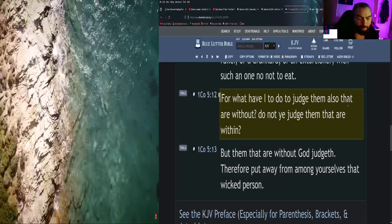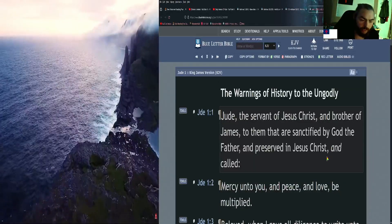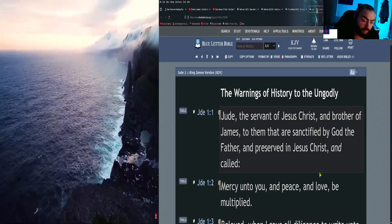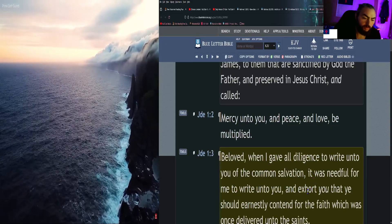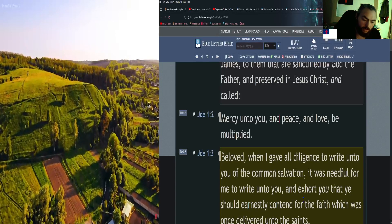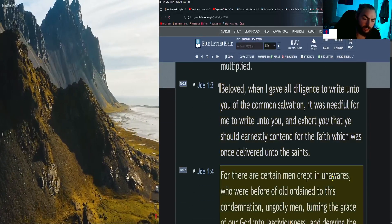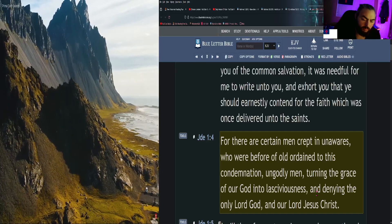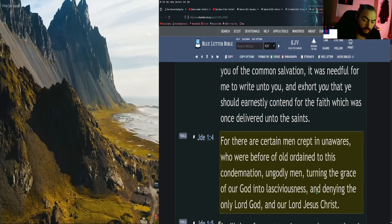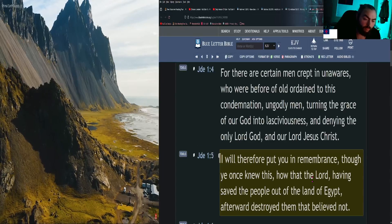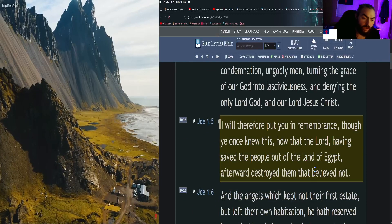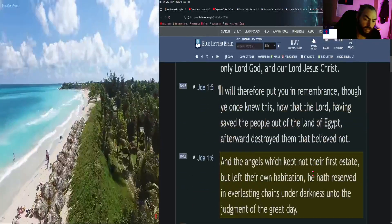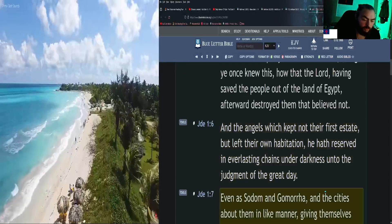Moving on to Jude. Jude, the servant of Jesus Christ and brother of James, to them that are sanctified by God the Father and preserved in Jesus Christ and called: Mercy unto you, and peace and love, be multiplied. Beloved, when I gave all diligence to write unto you of the common salvation, it was needful for me to write unto you and exhort you that ye should earnestly contend for the faith which was once delivered unto the saints. For there are certain men crept in unawares, who were before of old ordained to this condemnation, ungodly men, turning the grace of our God into lasciviousness and denying the only Lord God and our Lord Jesus Christ. I will therefore put you in remembrance, though ye once knew this, how that the Lord, having saved the people out of the land of Egypt, afterward destroyed them that believed not. And the angels which kept not their first estate, but left their own habitation, he hath reserved in everlasting chains under darkness unto the judgment of the great day.